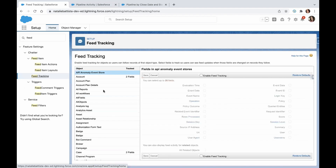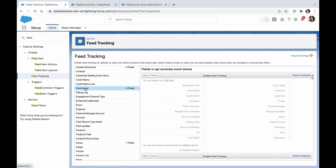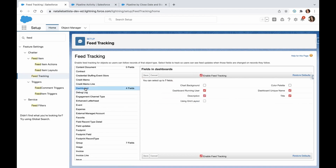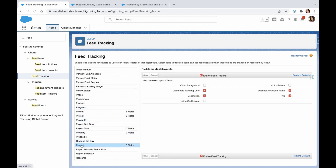Here we need to enable feed tracking on the dashboard level and the report level. If you click on dashboard, just make sure the checkbox is checked for enable feed tracking. Then go to the report and make sure it's also enabled there. This will allow you to access the chatter icon on dashboards and reports.